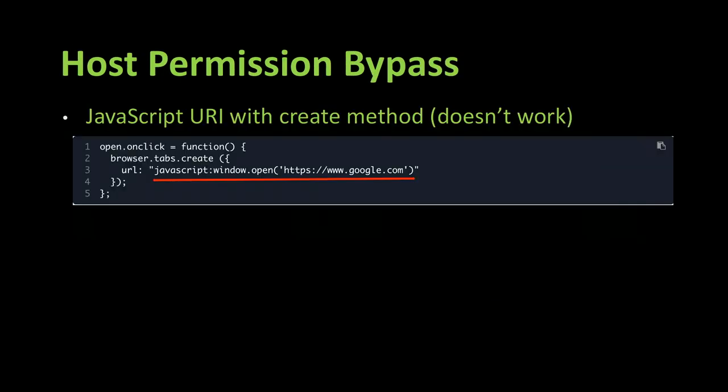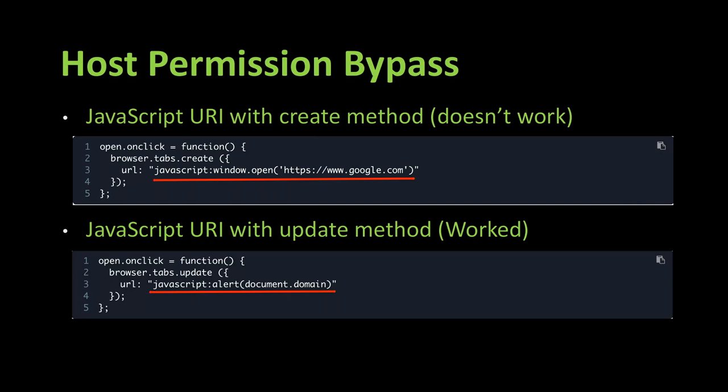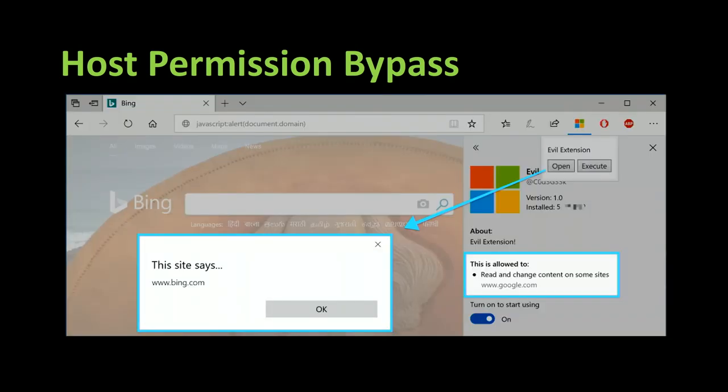So we will continue a little with JavaScript by trying to bypass the permissions. So if we try to open a tab with create to open and using a JavaScript URL, it won't work. But if we try with the update method and again we provide a URL in the form of a JavaScript URI with an alert of document.domain. Then this time it works. So we can see on the screen that the URL should display, allows reading the content of Google.com, while the site displays the Bing.com domain instead.